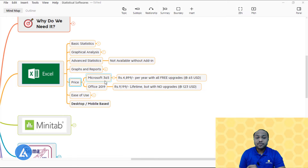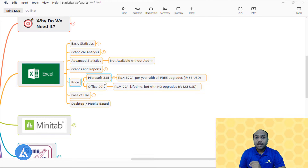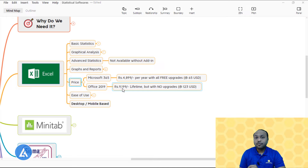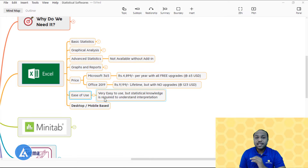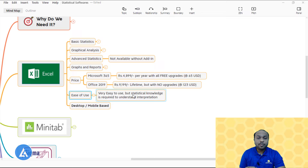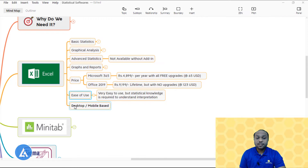Microsoft Excel has dual versions: Microsoft 365 costs Rs. 4,899 per year with free upgrades, equivalent to 65 USD; a one-time purchase of Office 2019 costs around Rs. 9,199 for lifetime but with no upgrades, equivalent to 123 USD. Regarding ease of use, this is the easiest statistical software, but statistical knowledge is required to interpret results — you only get values and graphs, and you must interpret them yourself. Microsoft Excel has both desktop and mobile versions.